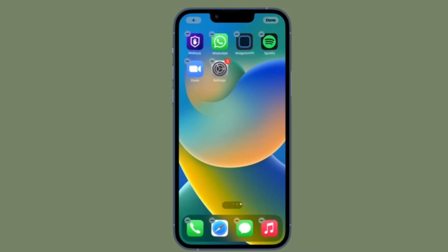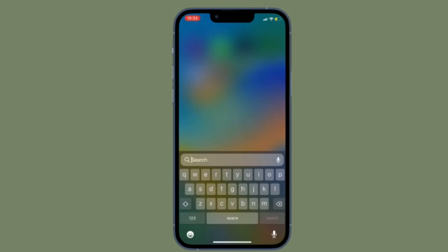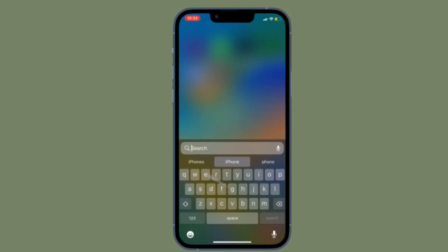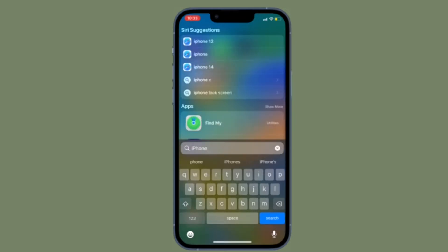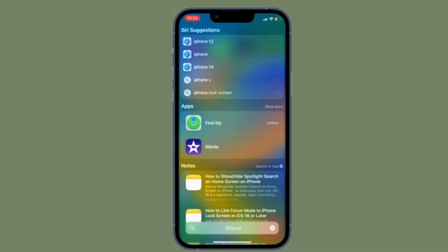It's time to learn how to enable keyboard vibrations on iPhone running iOS 16 or later. iOS 16 has come up with several notable features including the haptic keyboard. When enabled, it offers keyboard vibrations on your device to enhance your typing experience. So just in case you're looking for a way to boost your typing experience, you should take advantage of this pretty neat feature.